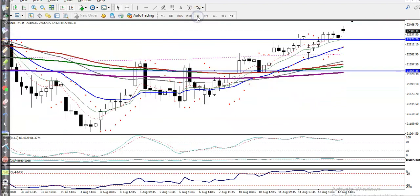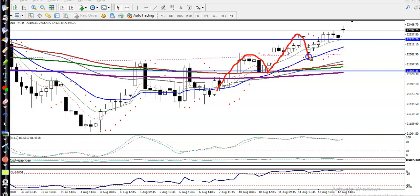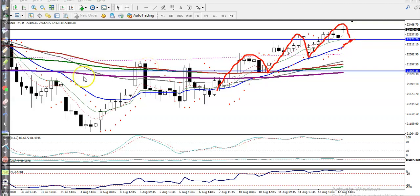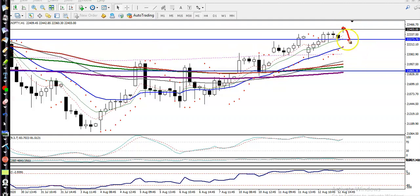On the H1 chart, price is running in an uptrend. We have seen price respecting the 20 EMA — price retraces to the 20 and bounces again, retraces to the 20 and bounces again. We are expecting price may retrace to this level, where the 20 moving average will be our entry point. We are looking for a buy if price retraces back to this level, after getting a buy confirmation.